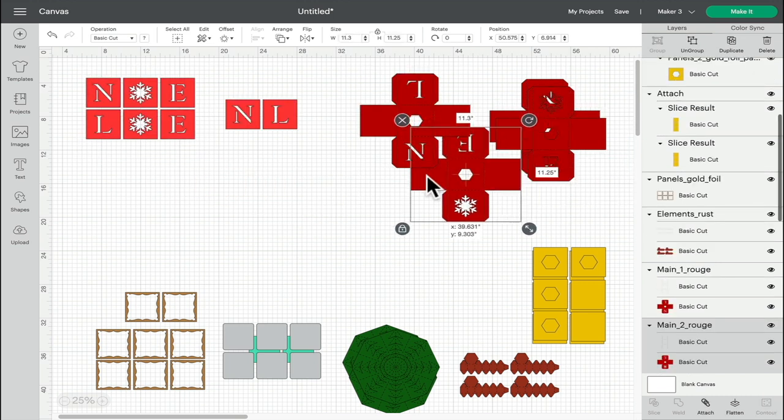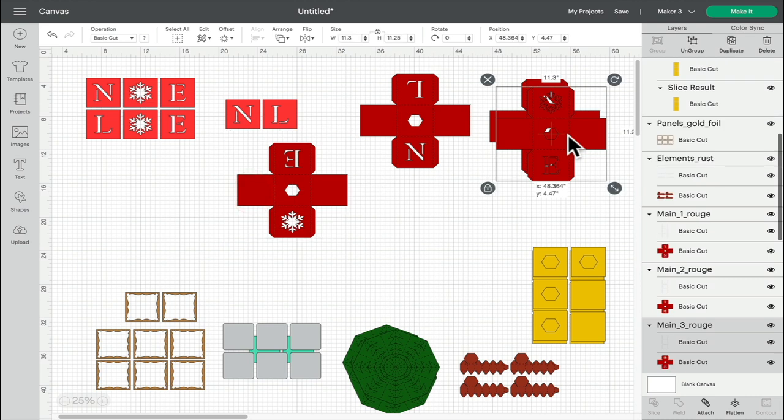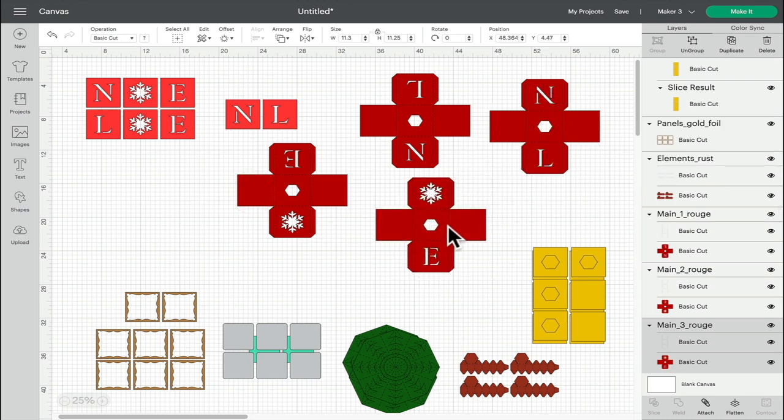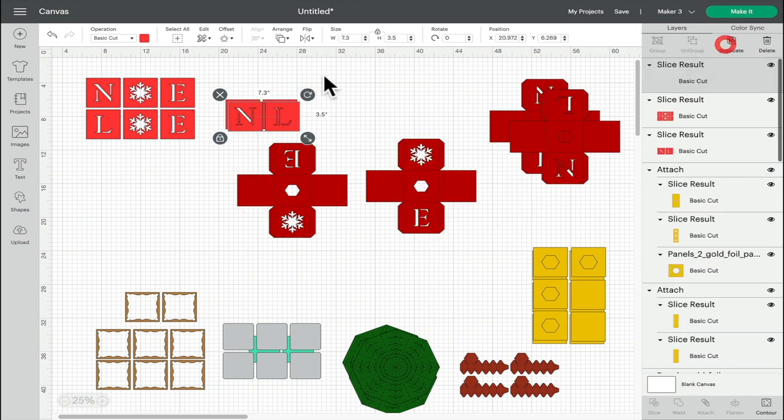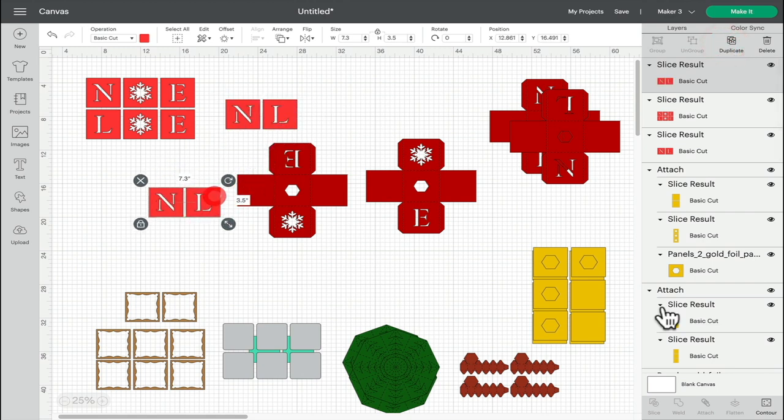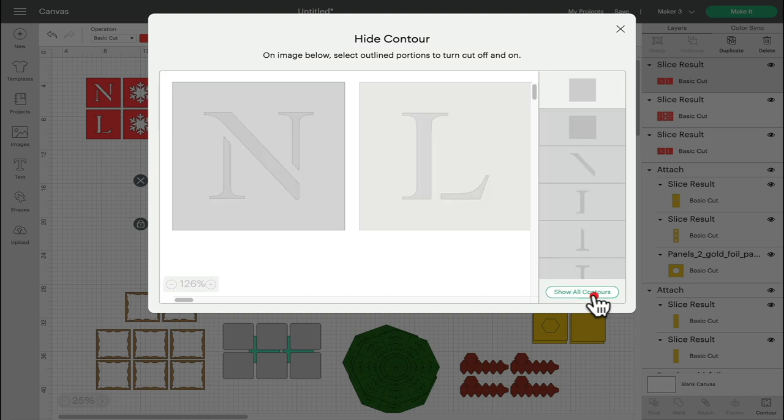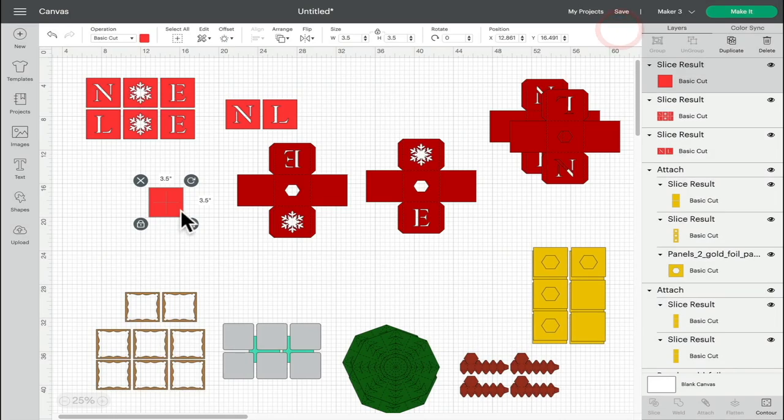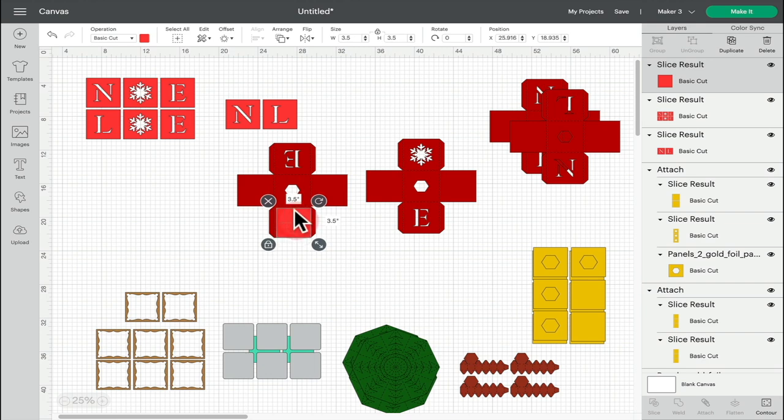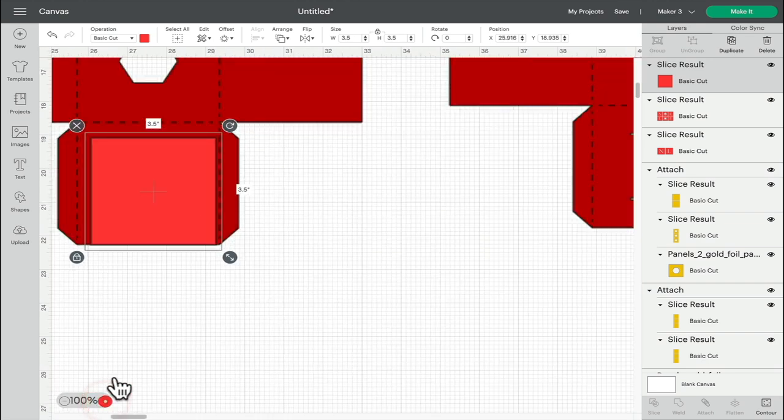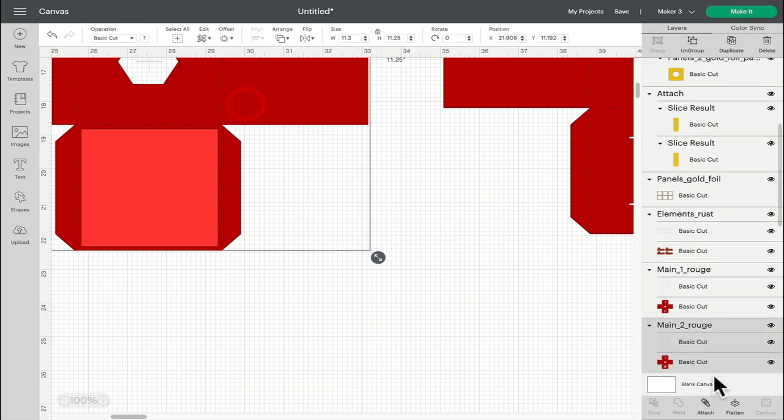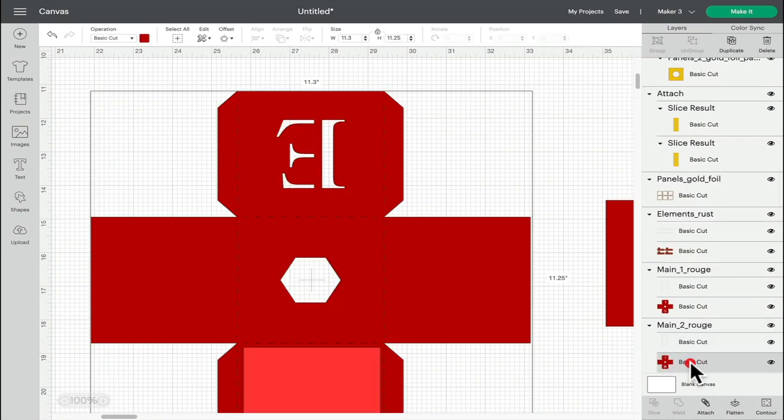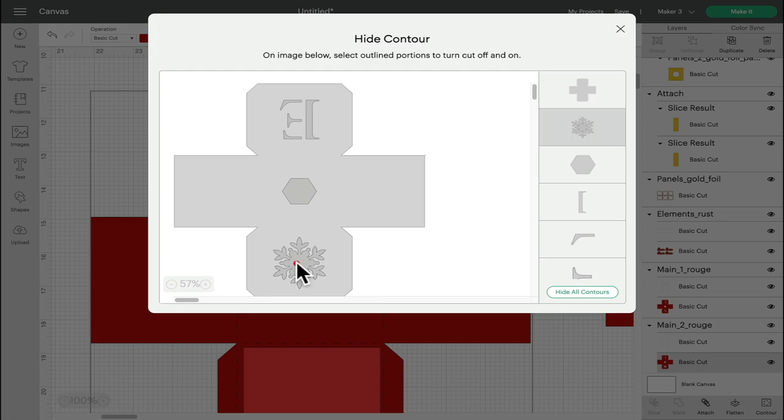If I want to do something like change out the snowflakes, for example, I can duplicate one of these, or duplicate this. Open up my contour. And then hide all contours so I'm left with just a box. I can then line that up over that area. So let me just zoom in. If I select that base, and just the base, and open up my contour, I can hide that snowflake.